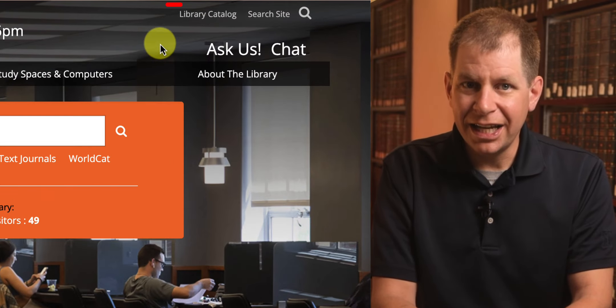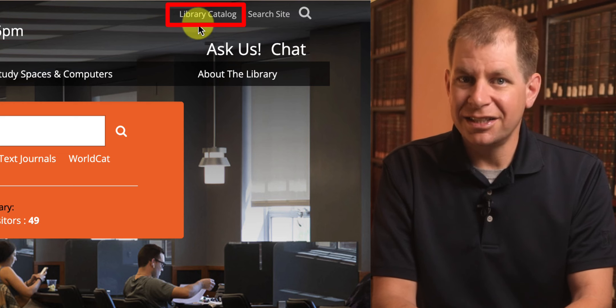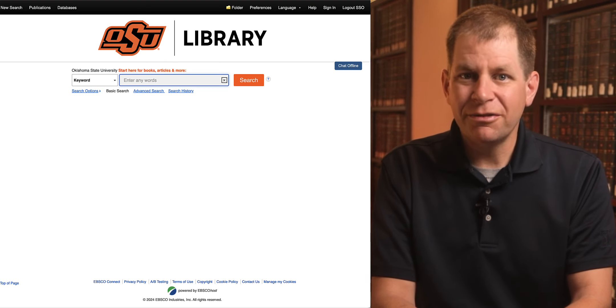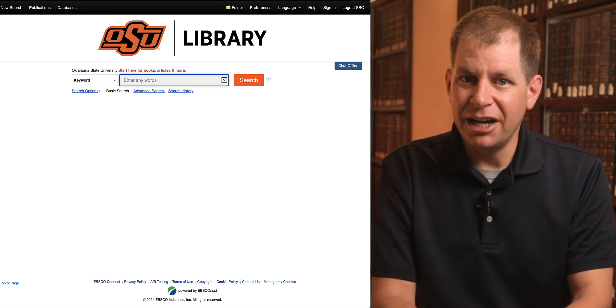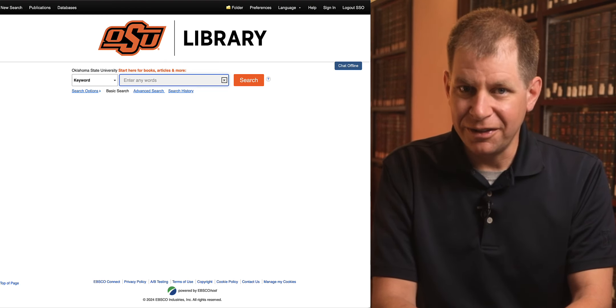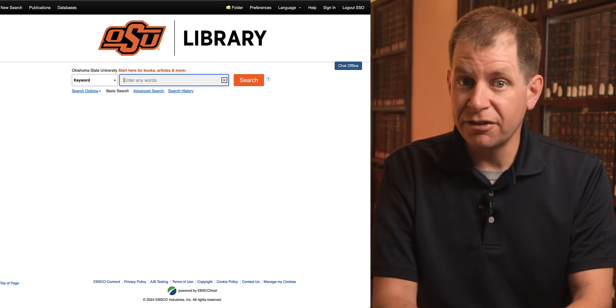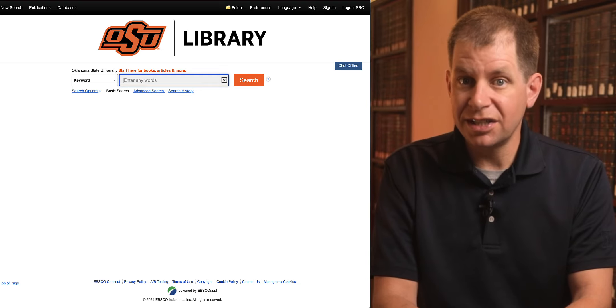Then click the library catalog link in the top right corner. The page refreshes and you're now in the catalog interface, but don't yet have access to your folder until you sign in.